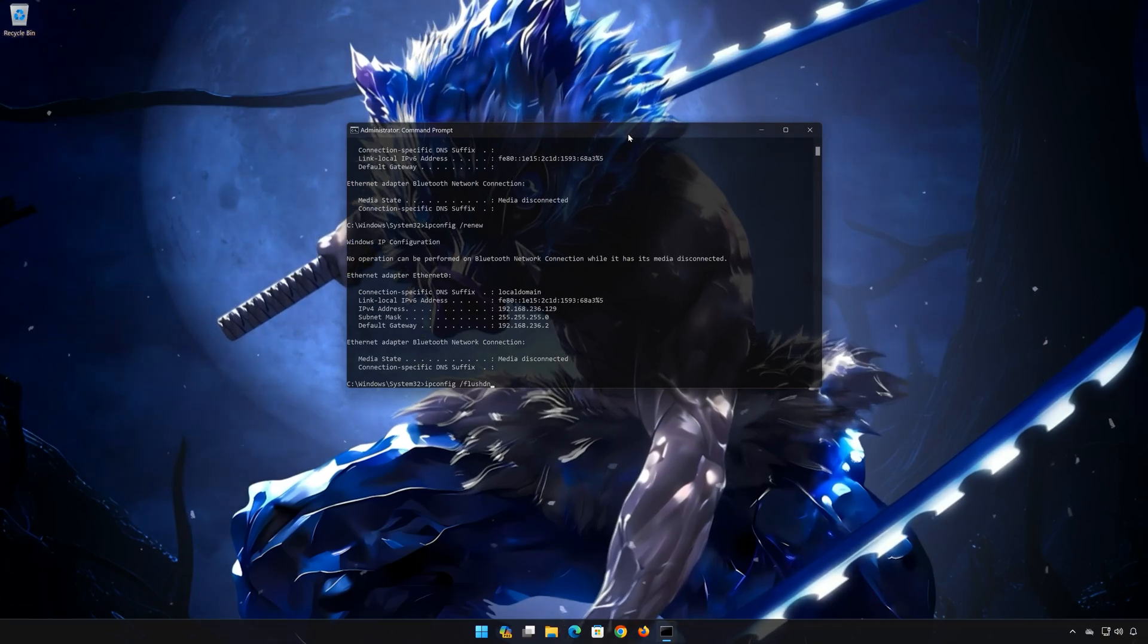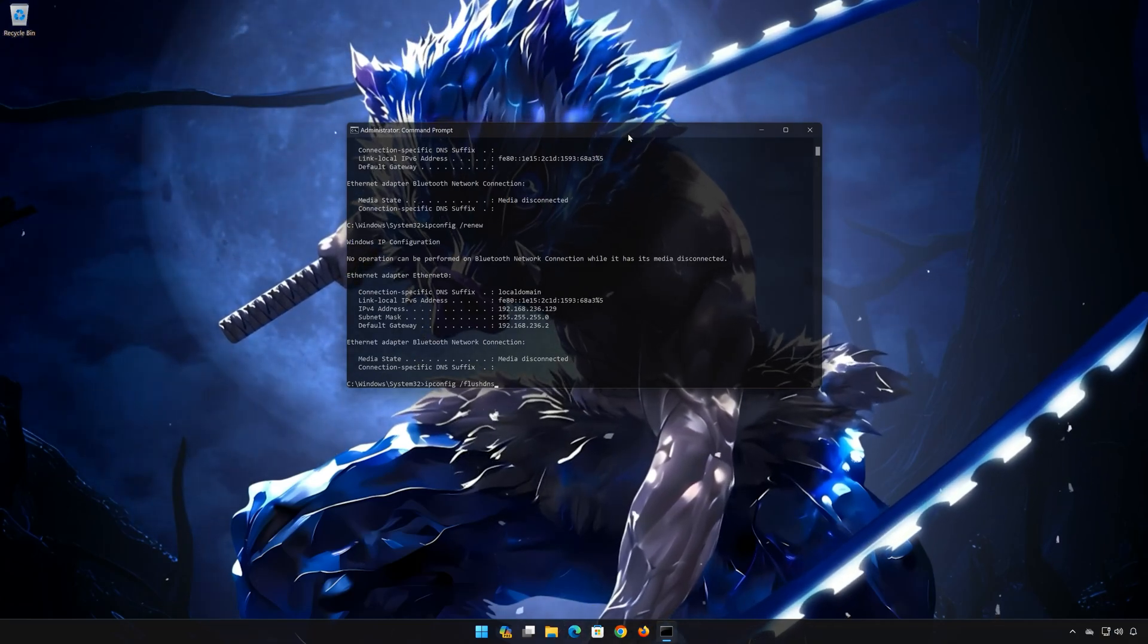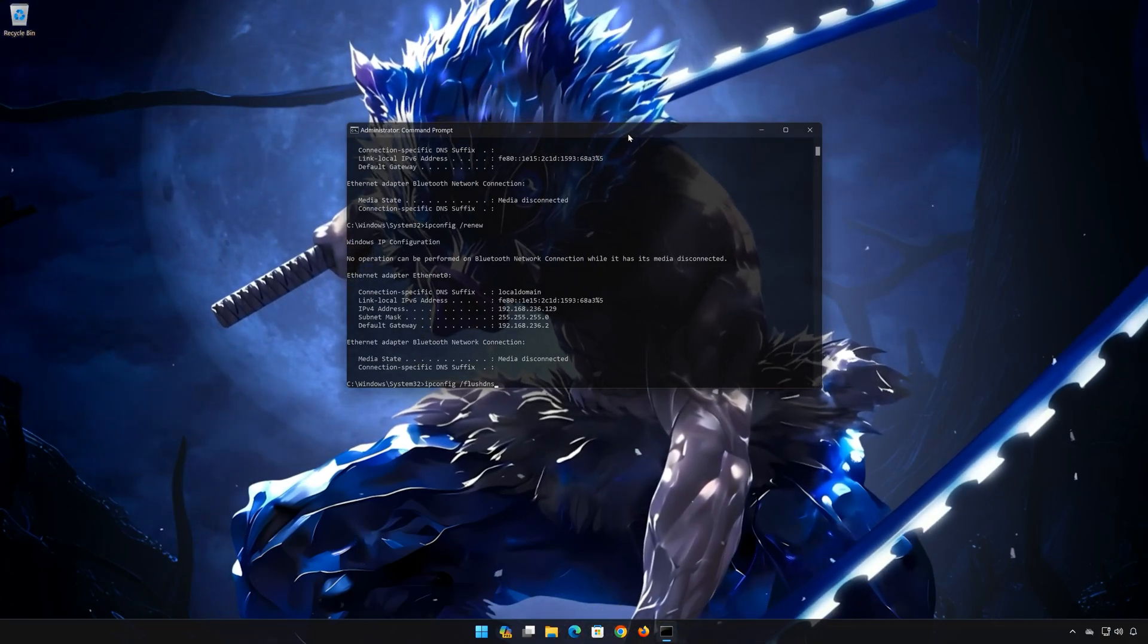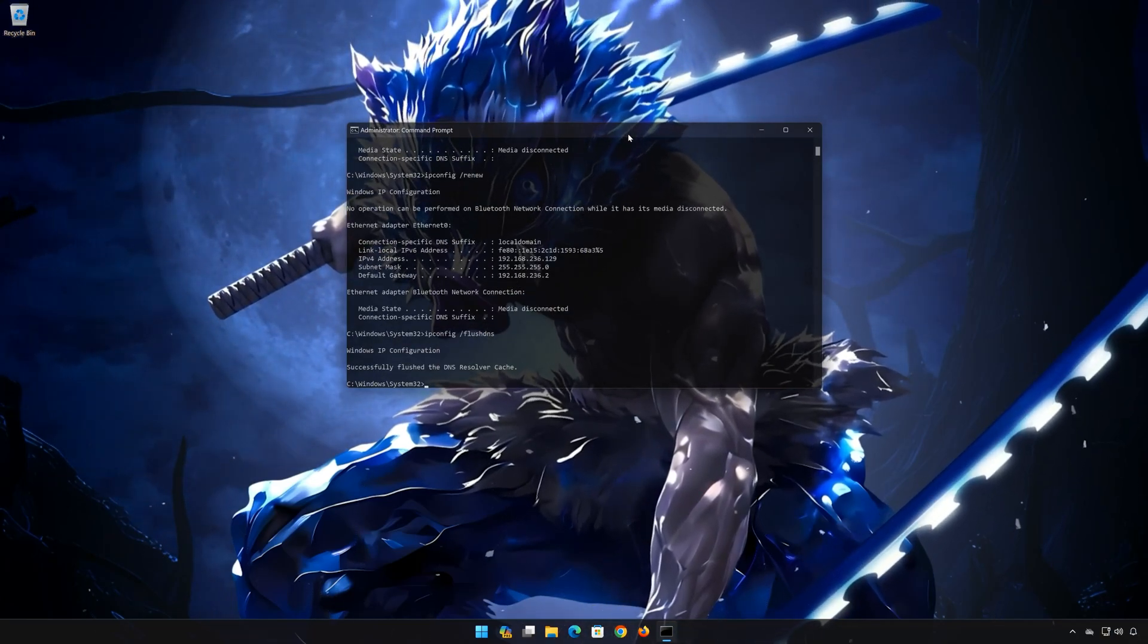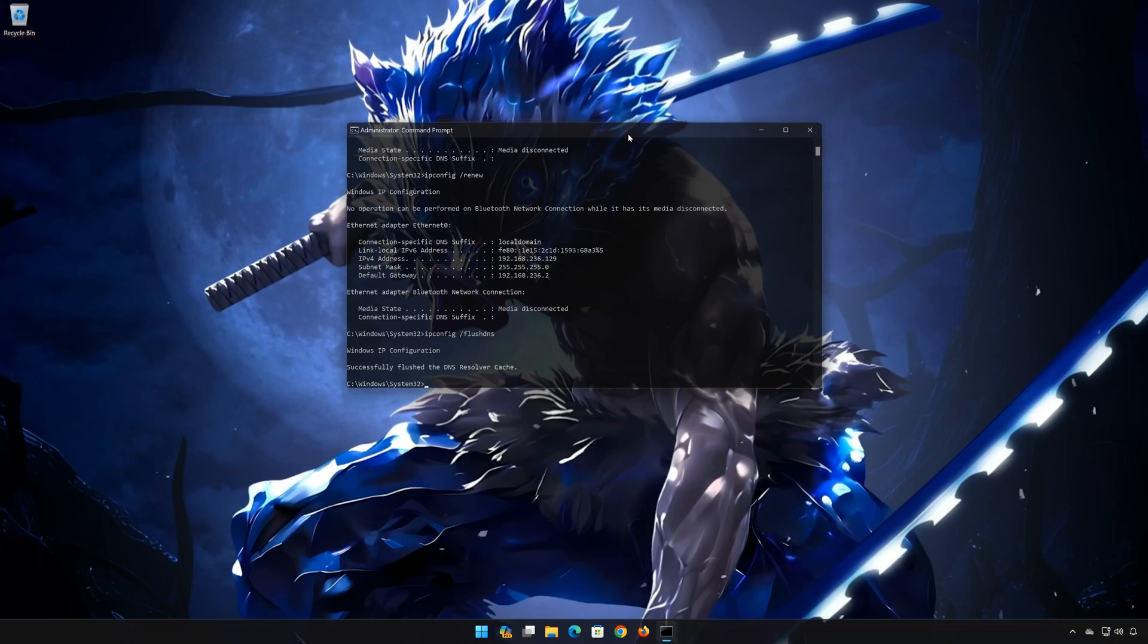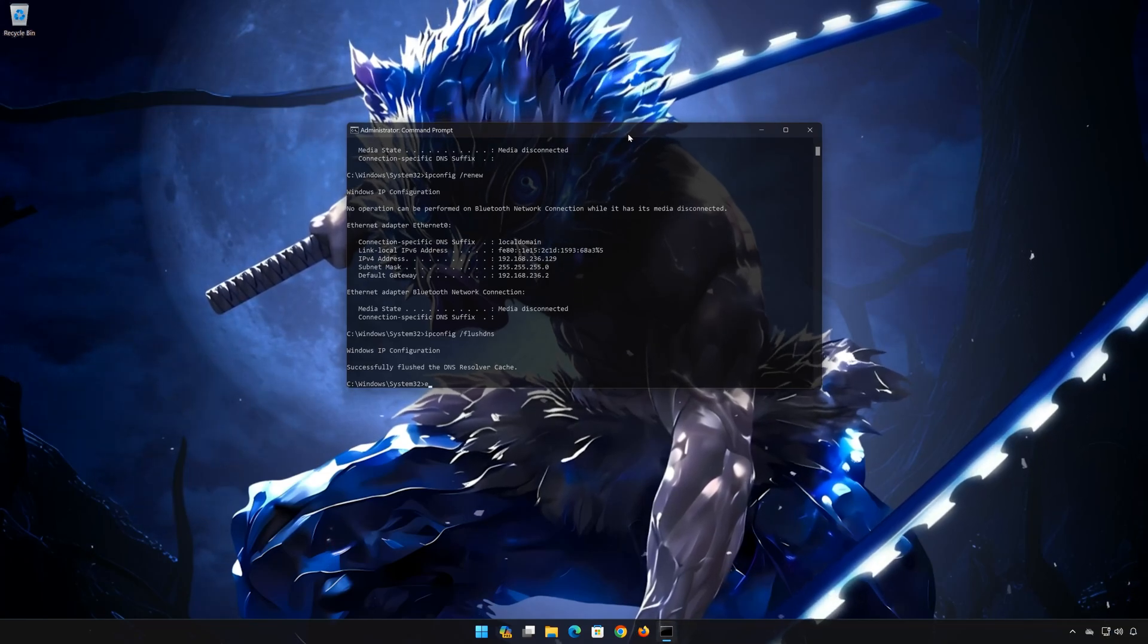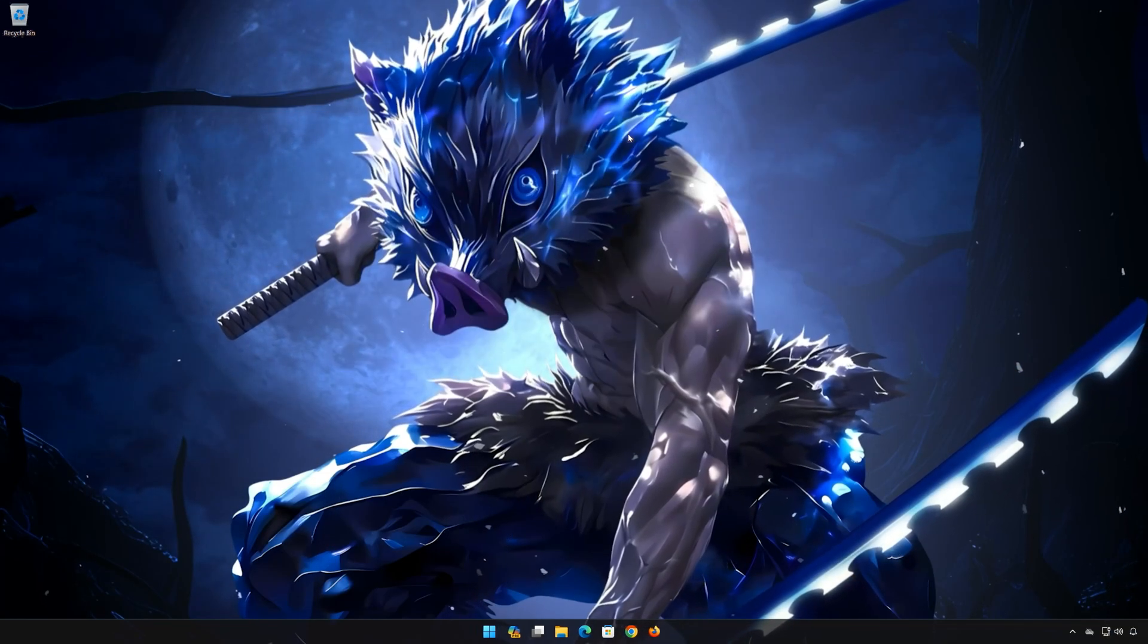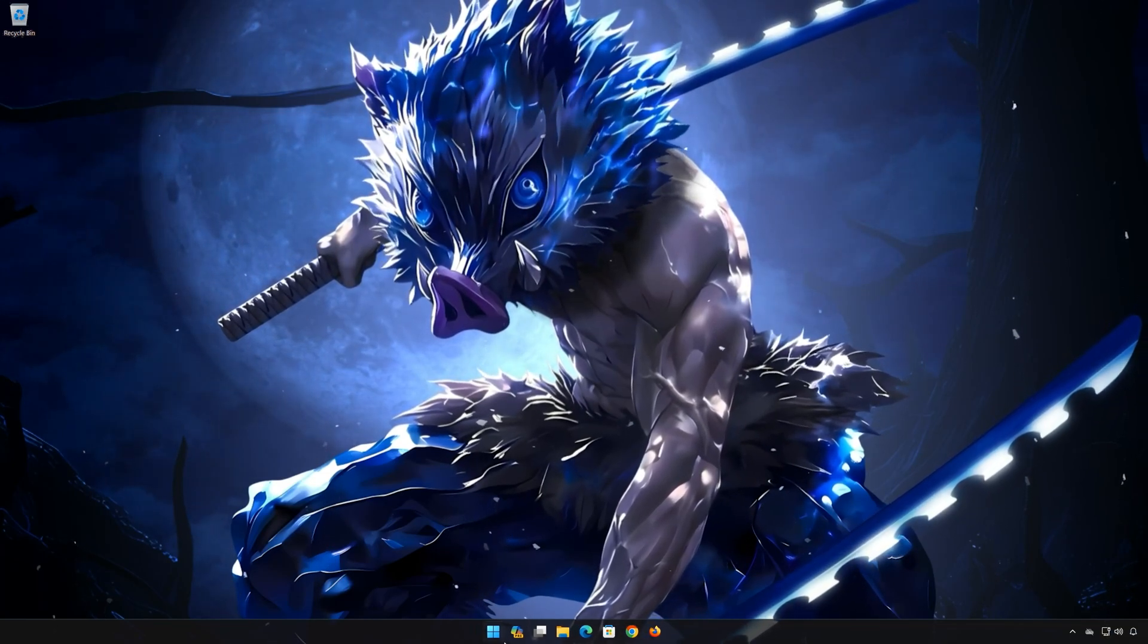Press enter. Now restart your PC to apply the changes.